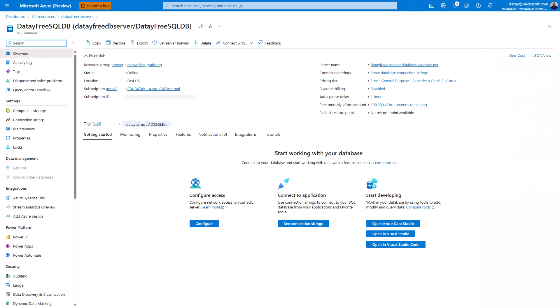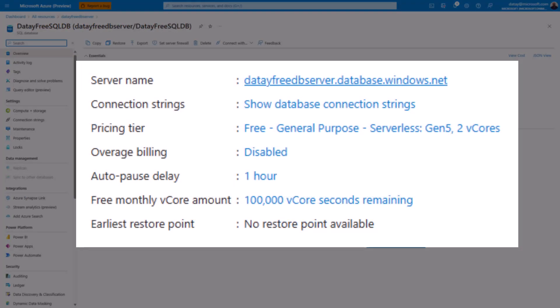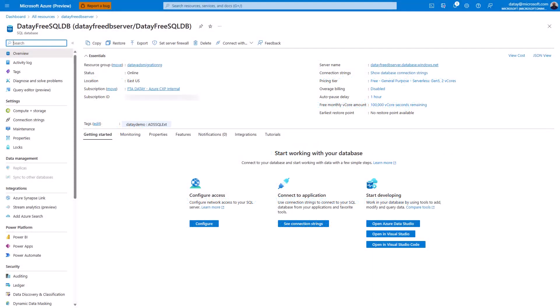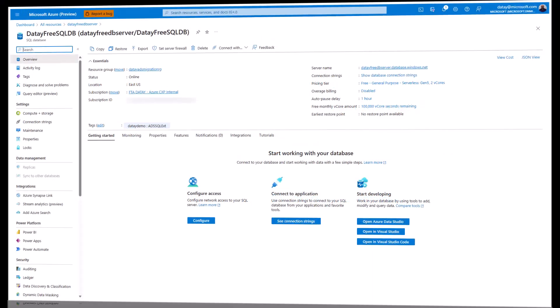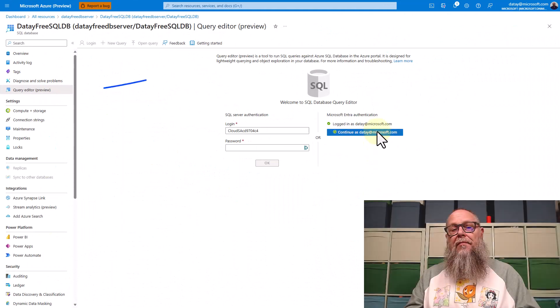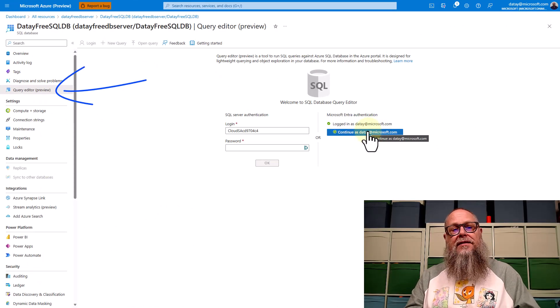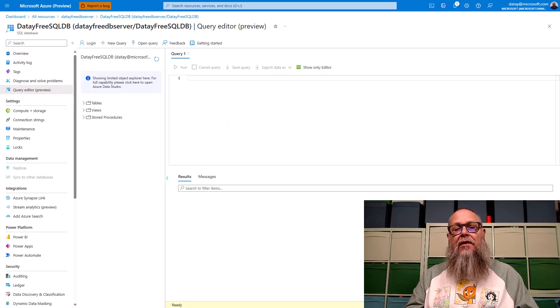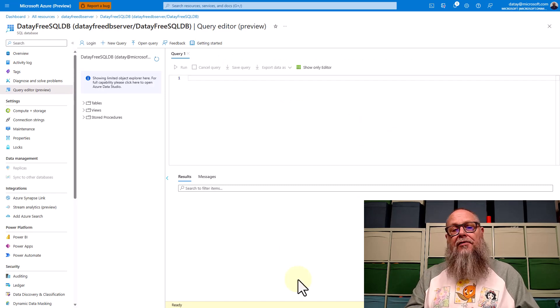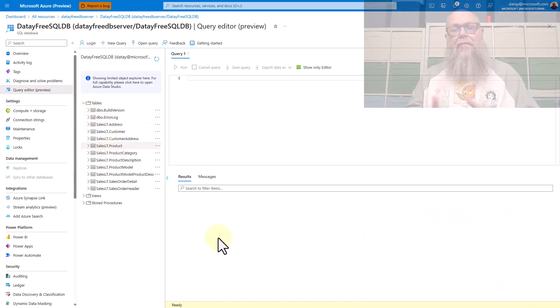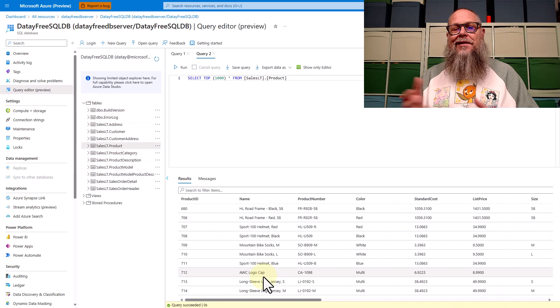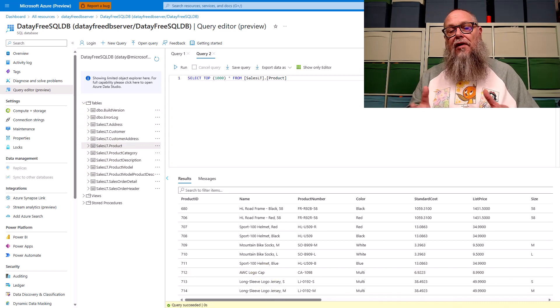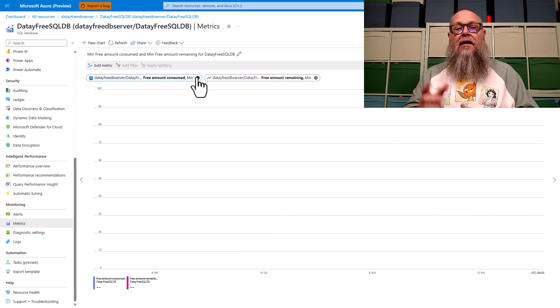Going back to our SQL server. There we have it. Pricing tier free general purpose serverless Gen5 2 vCore Azure SQL DB. We want to query this. So I'm going to connect over here on the left-hand side to query editor and preview. I'm going to log in with my ENTRA ID, and I'm going to open up the tables. I'm going to right-mouse-click, and I'm going to select the top 1,000 rows from product. Look at that. We have data.